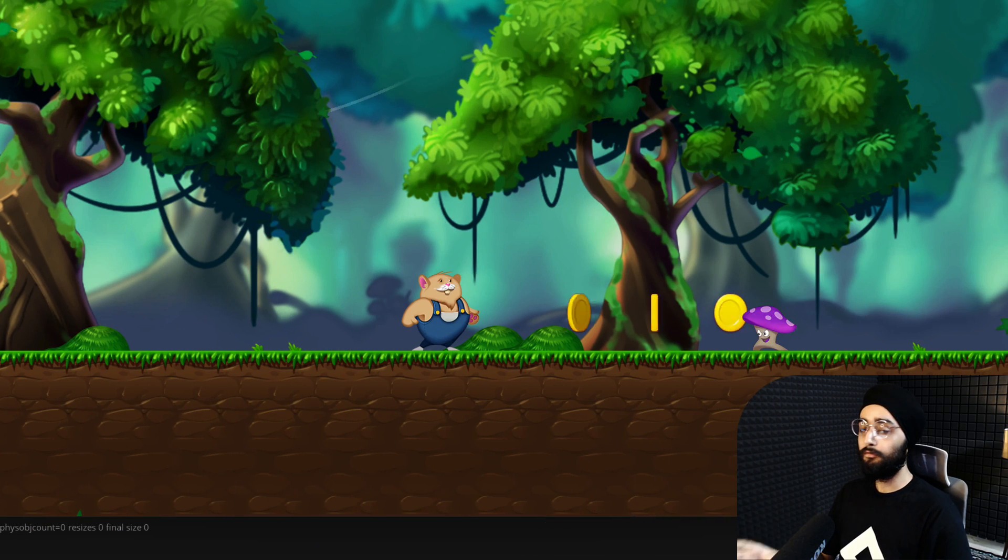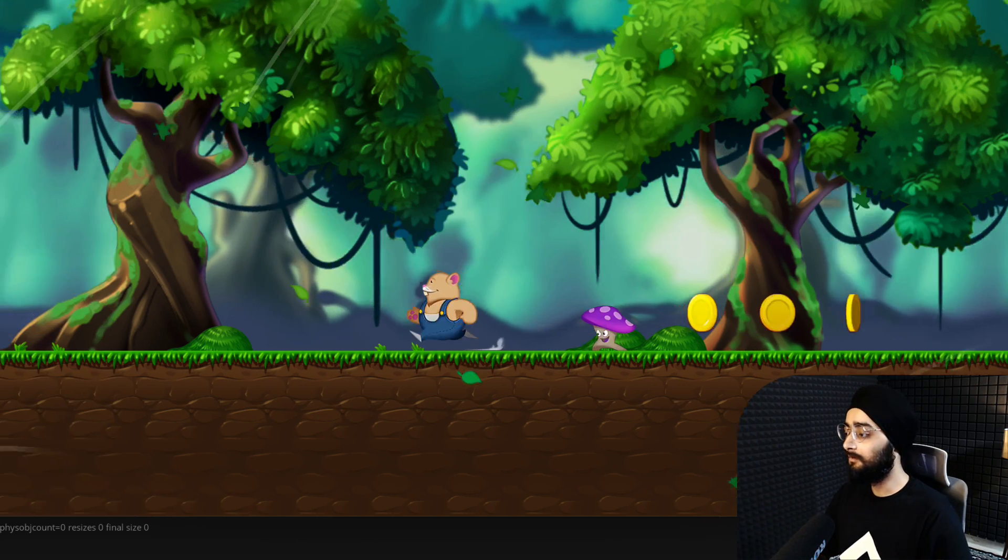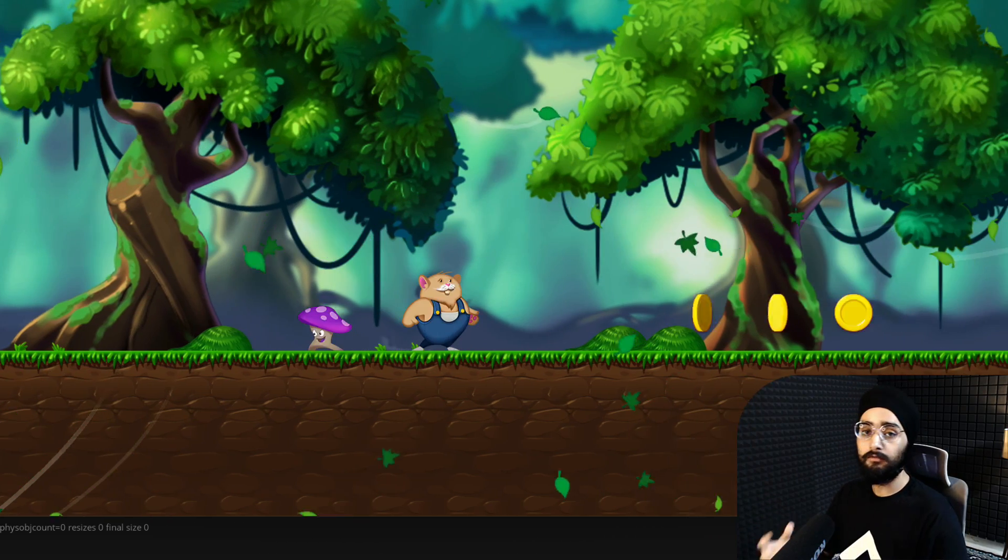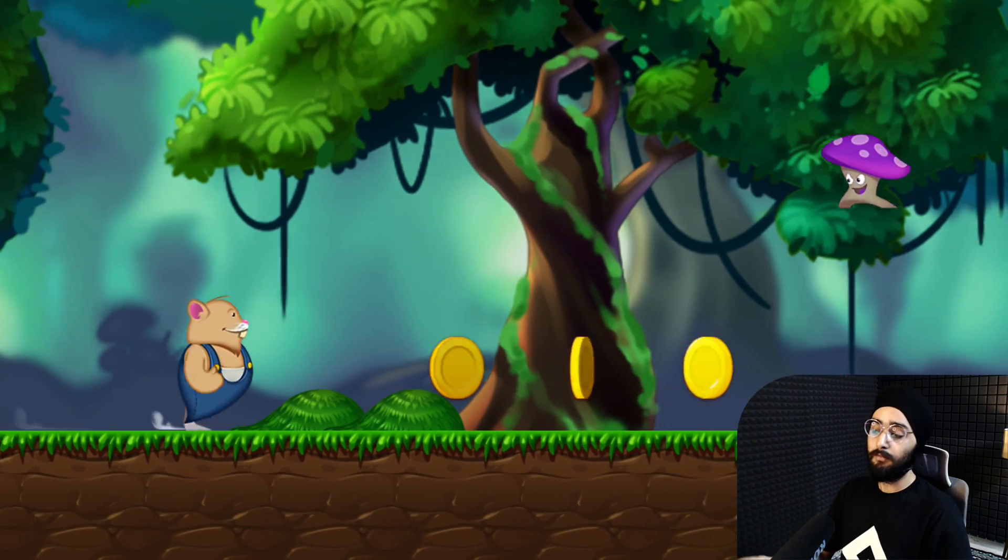Now if you run the game, you will see the enemy jumping towards the player. So our code is working. But there is a problem.